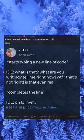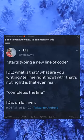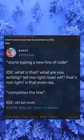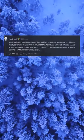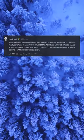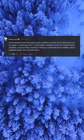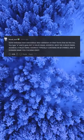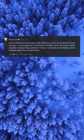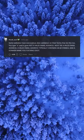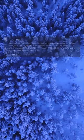I don't even know how to comment on this. Some websites have overzealous form validation that does this too — you type 'a' and it goes 'not a valid email address, must be a valid email address.' A valid email address typically contains an @ symbol and a domain name, idiot.